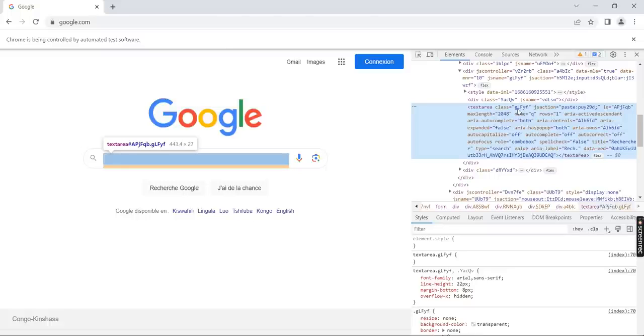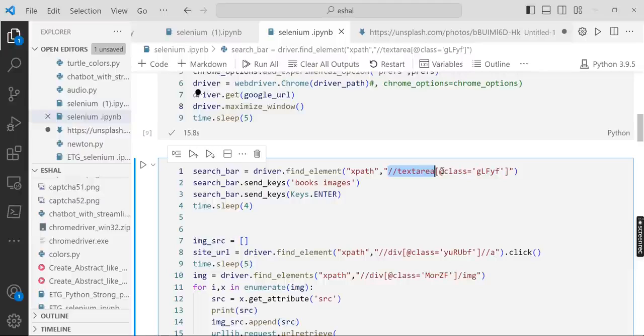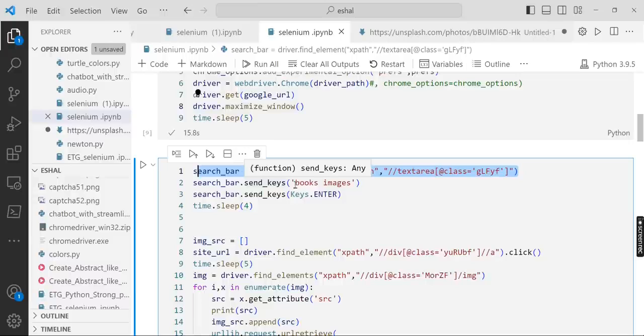That's why we have to write it like this notation: text area, round brace, square bracket, and at the rate of class equals to the class name. Once we have found this search bar, we will send the keys which we want to find there.